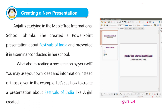Creating a new presentation. Anjali is studying in the Maple Tree International School, Shimla. She created a PowerPoint presentation about festivals of India and presented it in a seminar conducted in her school. What about creating a presentation by yourself? You may use your own ideas and information instead of those given in the example. Let's see how to create a presentation about festivals of India like Anjali created.